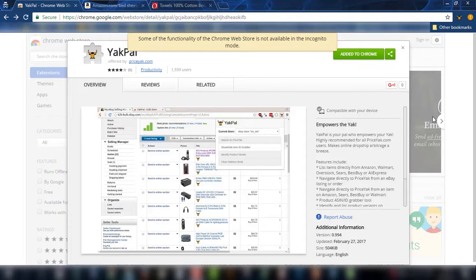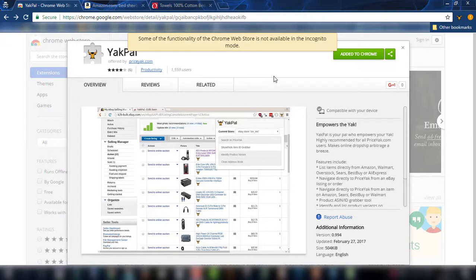If you do have a Priceyak account it has increased functionality, but its main options and goodies are available to anyone who downloads the app. You can easily download and add it to your Chrome just by searching for Yakpal on the Chrome Web Store.